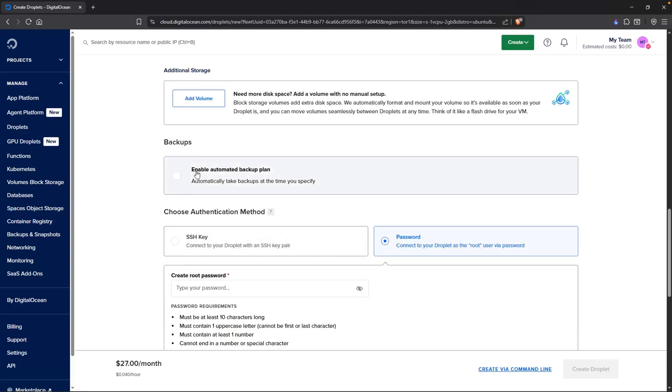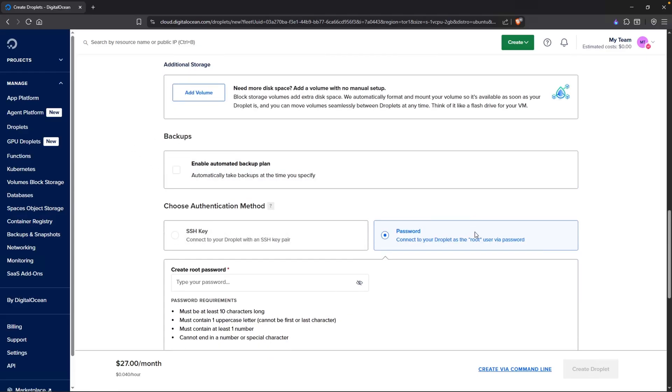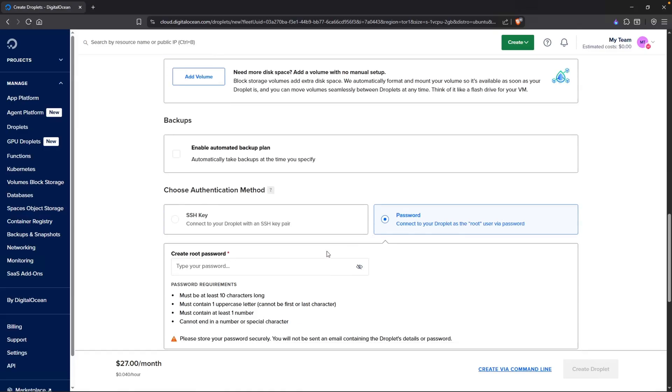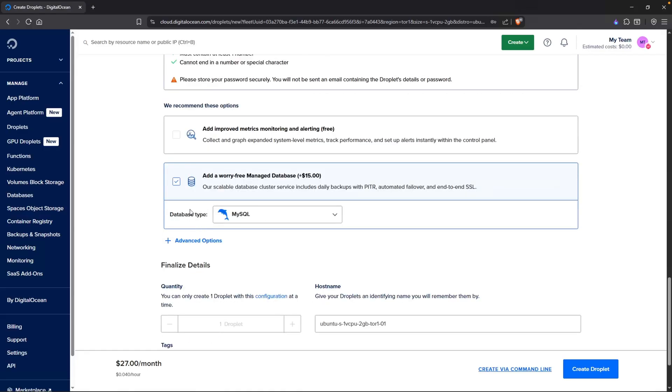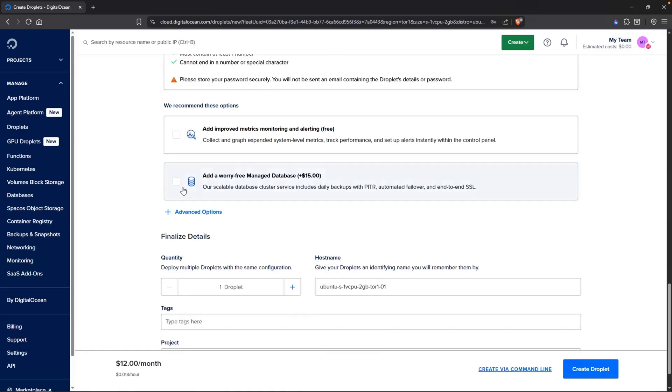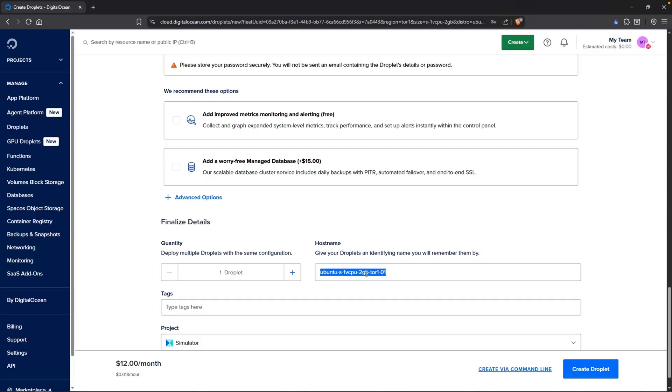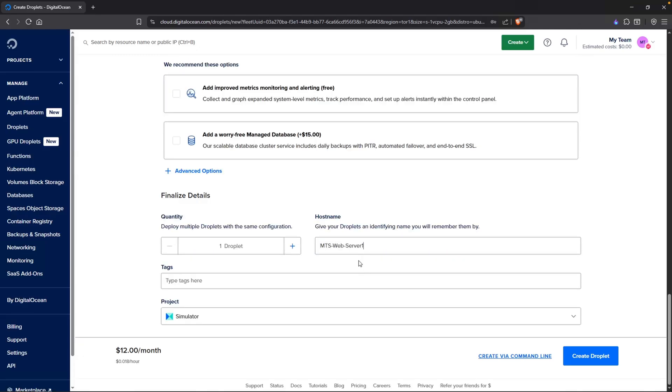Scrolling down, we do not need automatic backups. We will just create a password. We do not need a managed database. For the hostname, you could name it whatever you like. But since this particular honeypot is going to be for our simulated client environment, I'm going to type in MTS Web Server 1. That sounds pretty legit. And then we will click on Create Droplet.